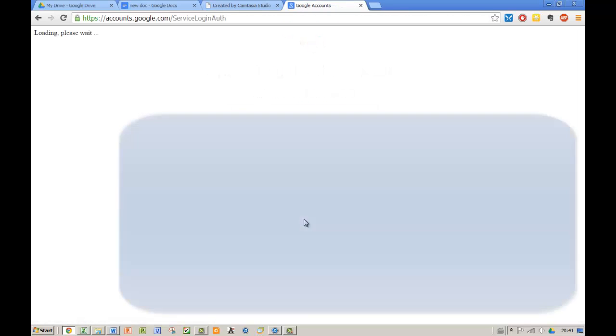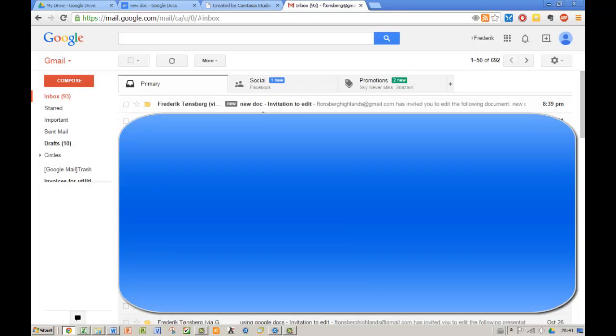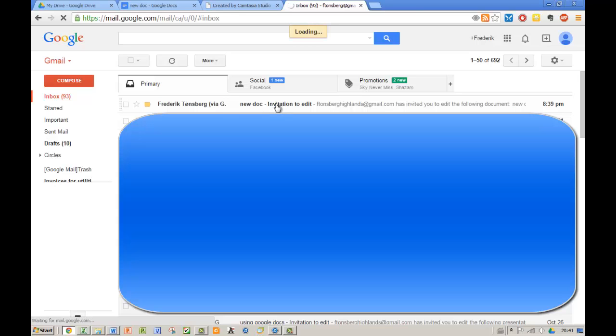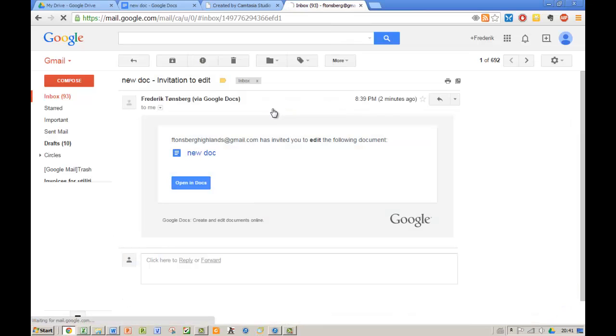We can see in here I received a new invite. All I need to do to access the document and start editing it is simply click on this button, Open in Docs.